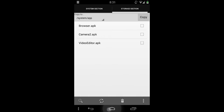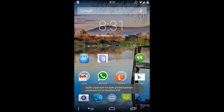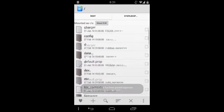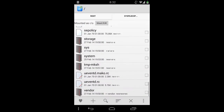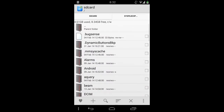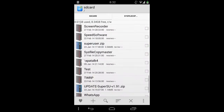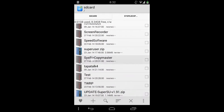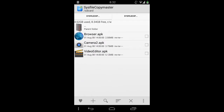They are there, so just look — SD card, SysFileCopyMaster — and all three selected files are here.